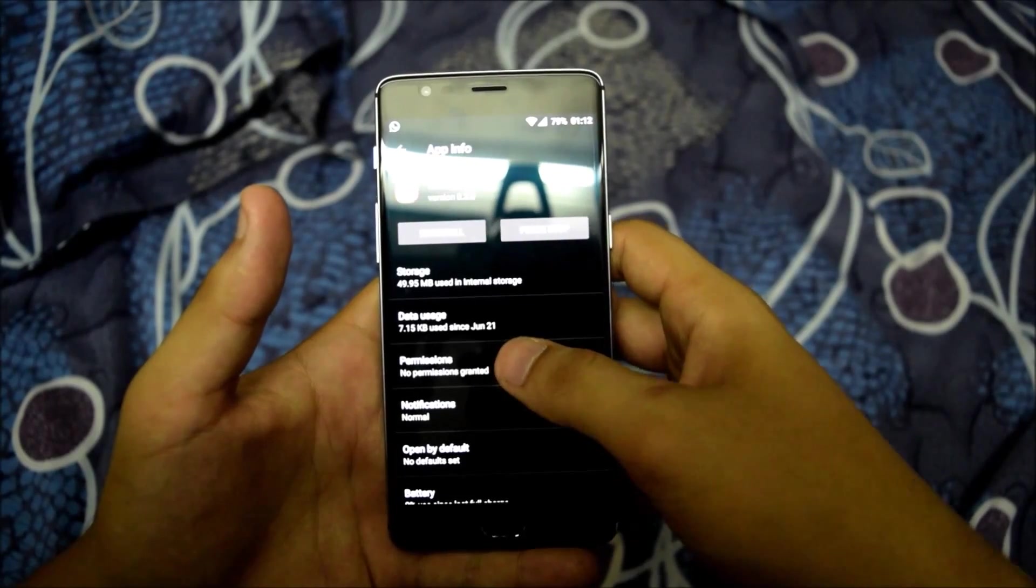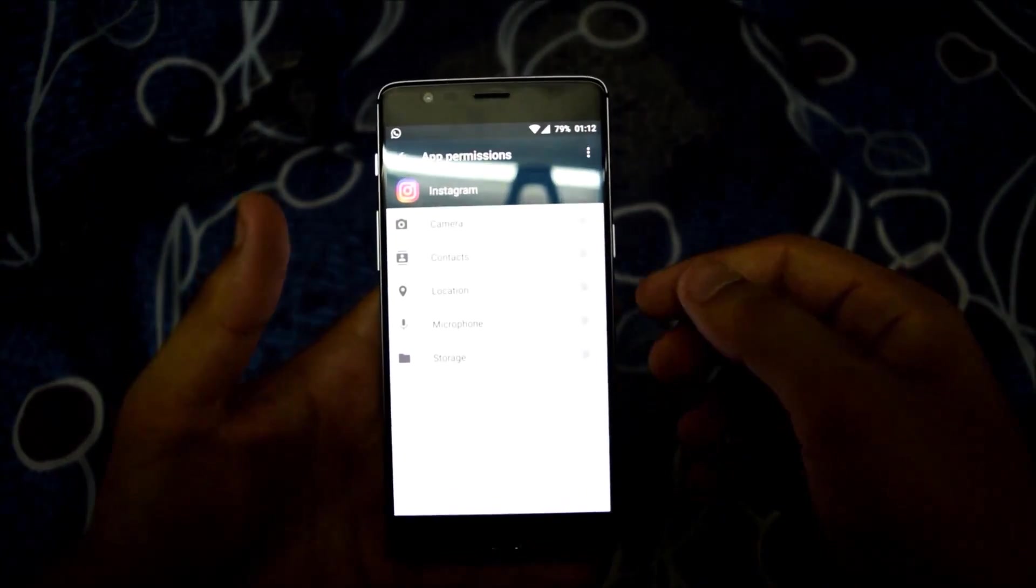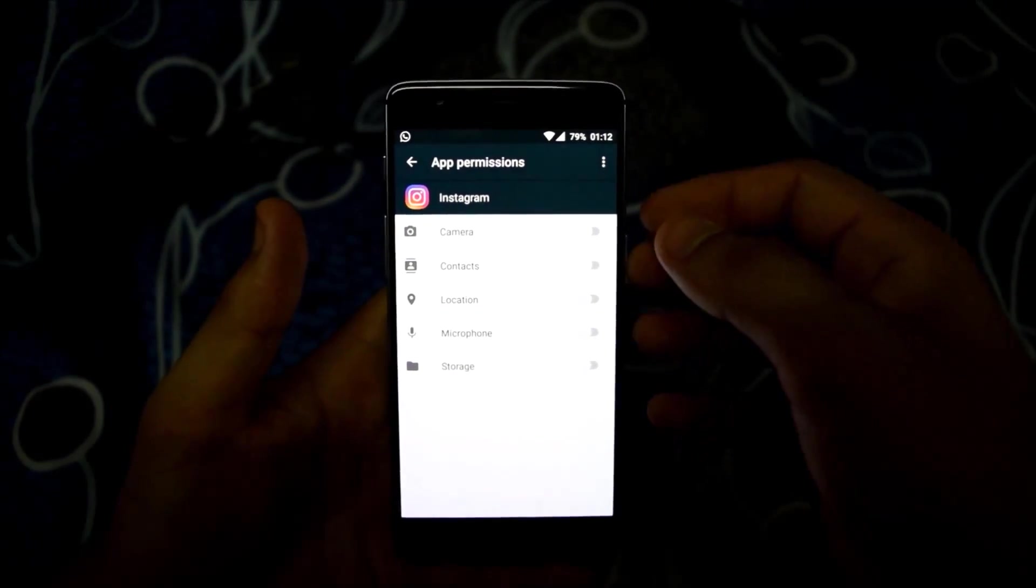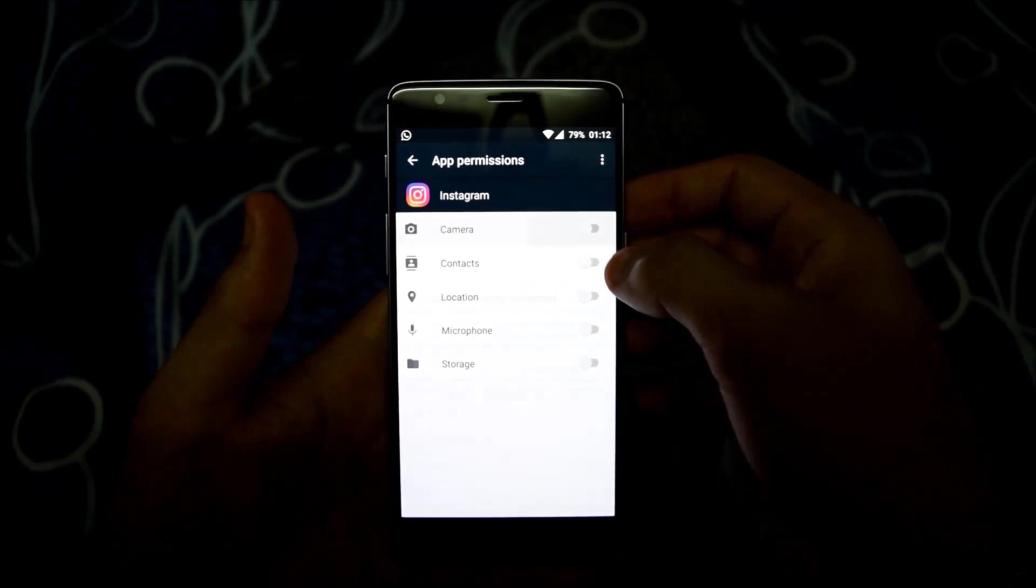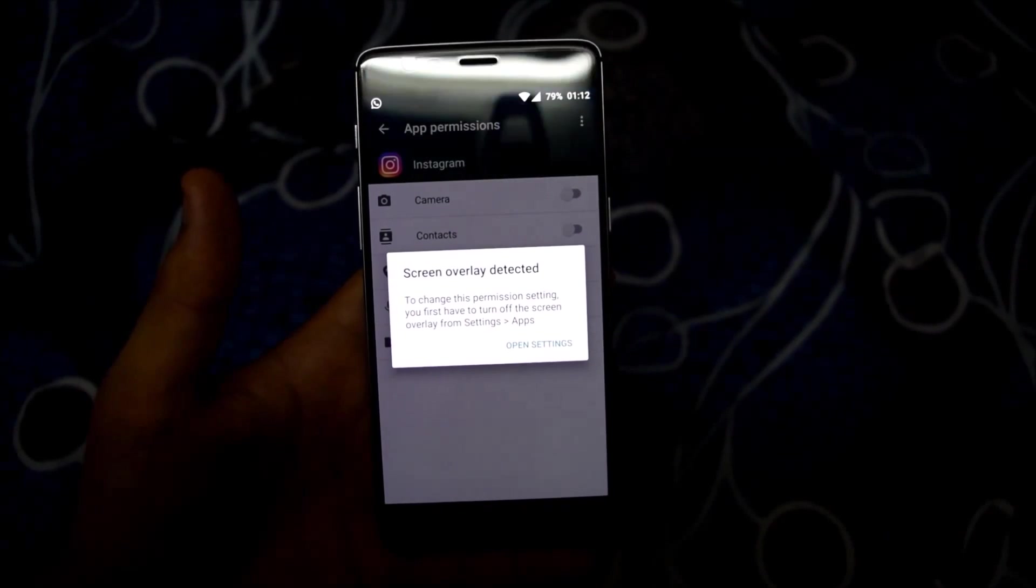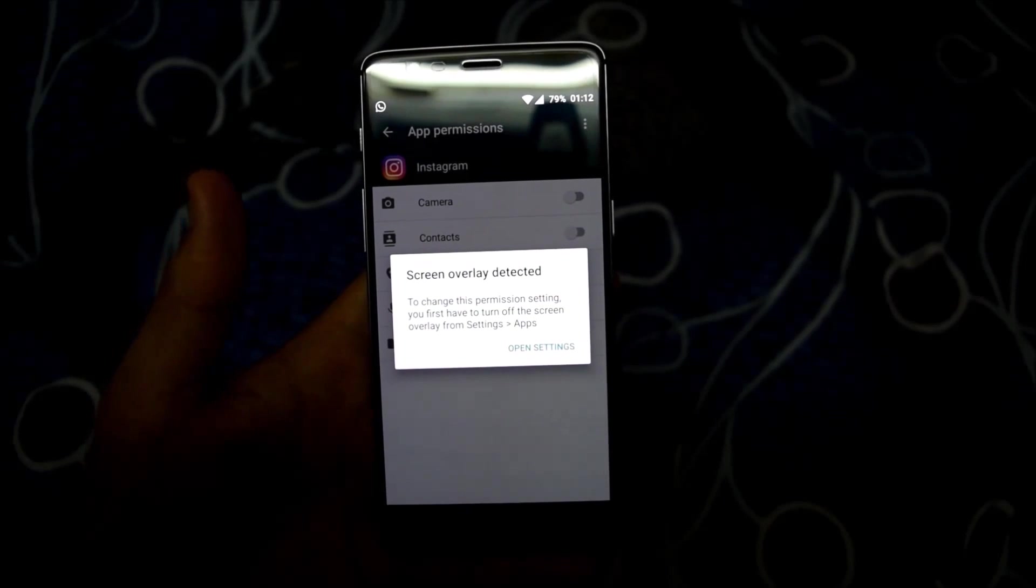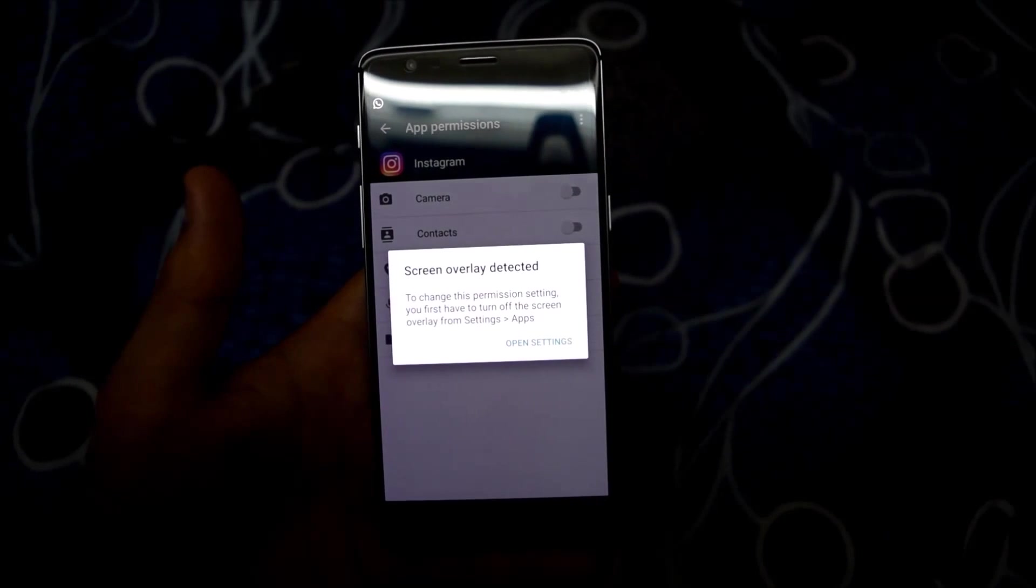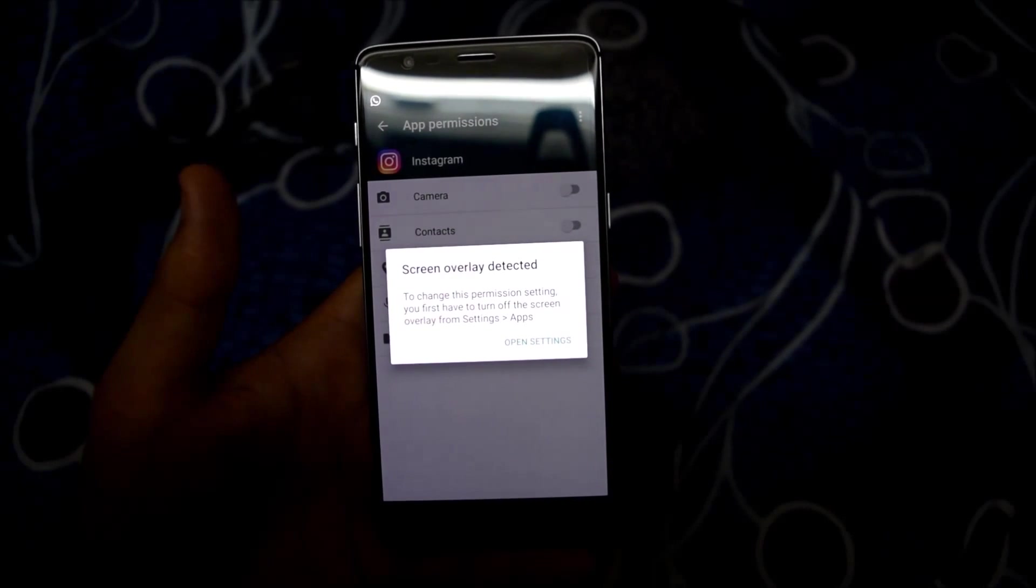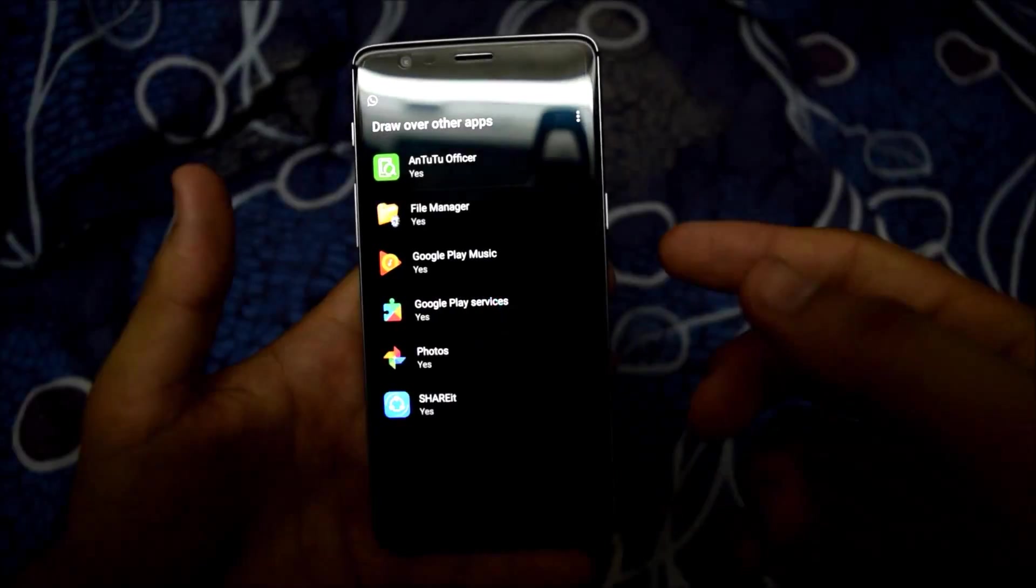Going to its permissions, you can see none of the permissions are being granted to it. Let's turn it on. This is the message which it shows: Screen overlay detected. To change this permission setting, you have to turn off the screen overlay settings. Open settings.